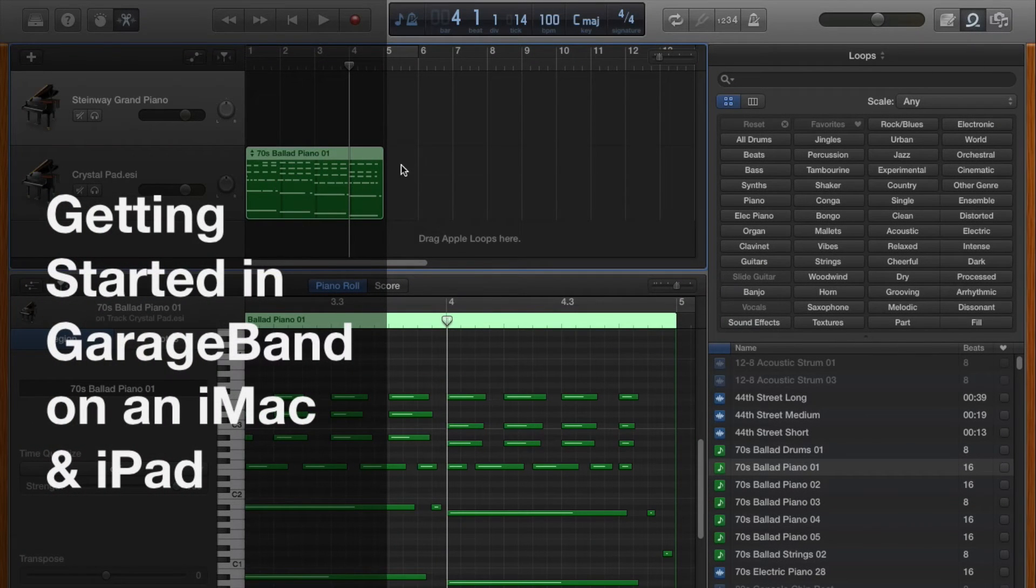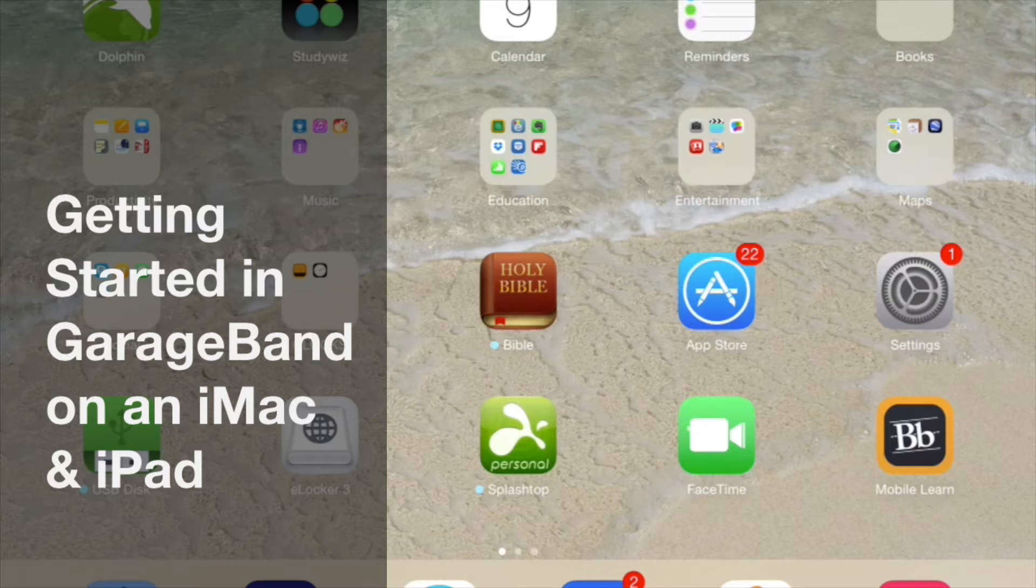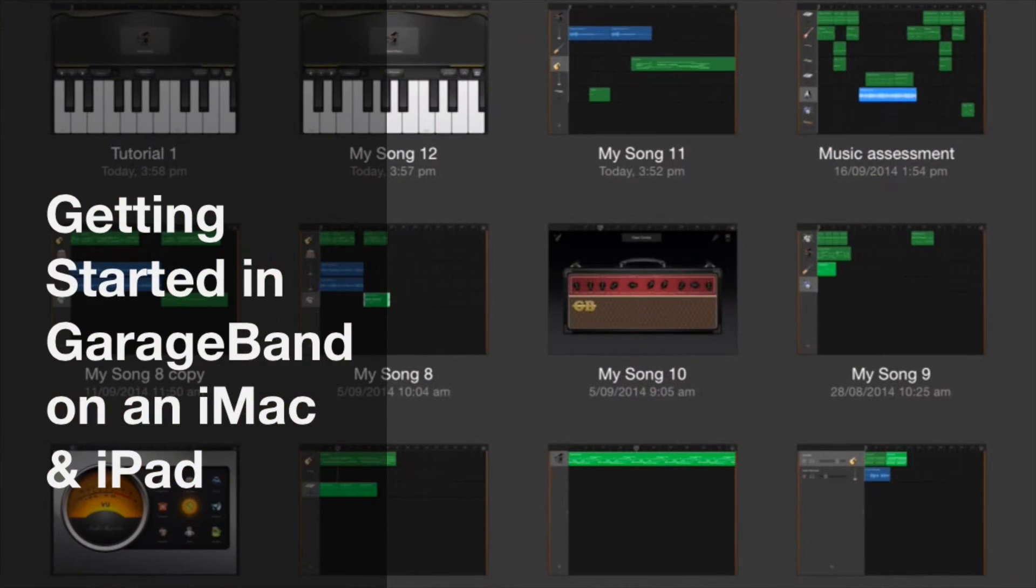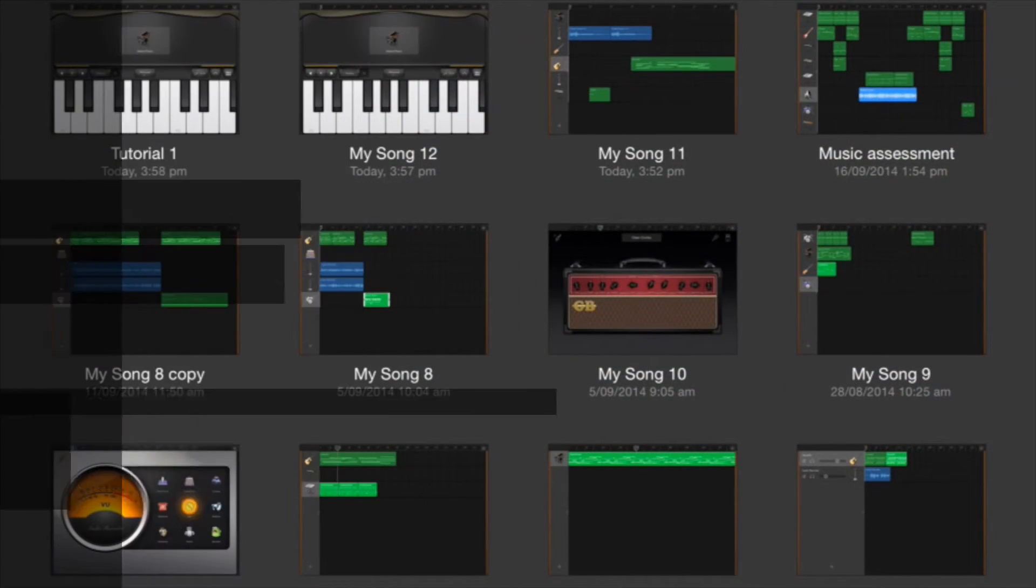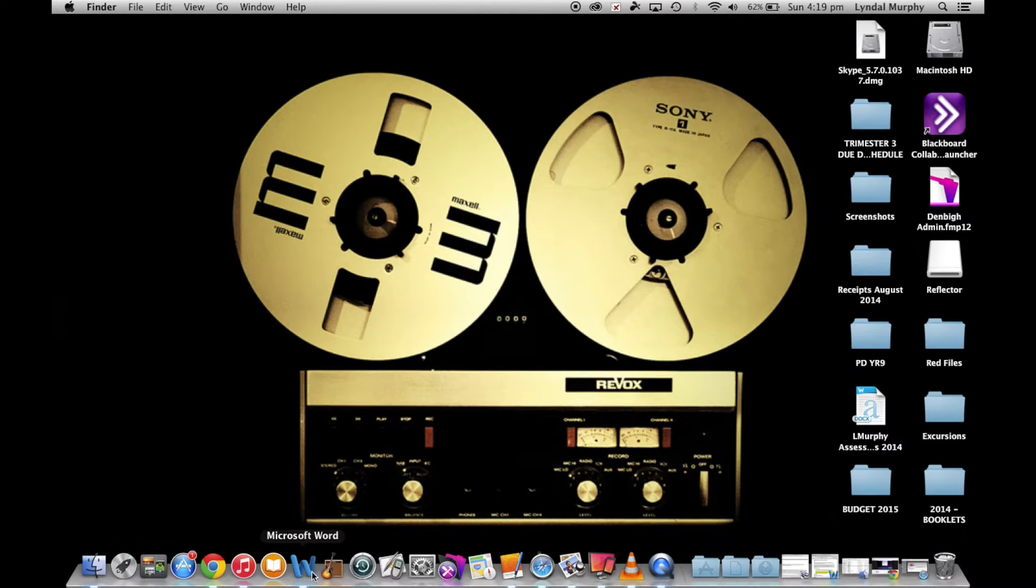Hello and welcome to GarageBand tutorial number one, getting started in GarageBand on an iMac and iPad. I'm Lyndall Murphy and firstly I will be giving you some basic startup information when you open up GarageBand on an iMac.